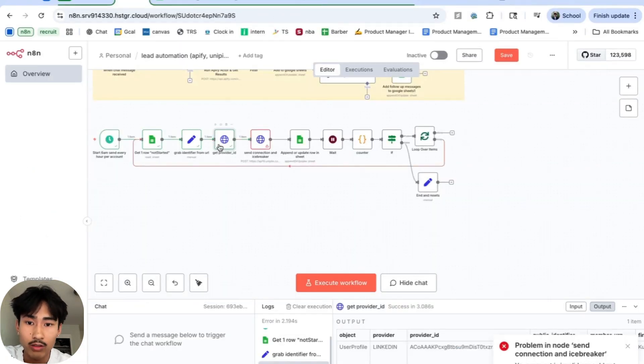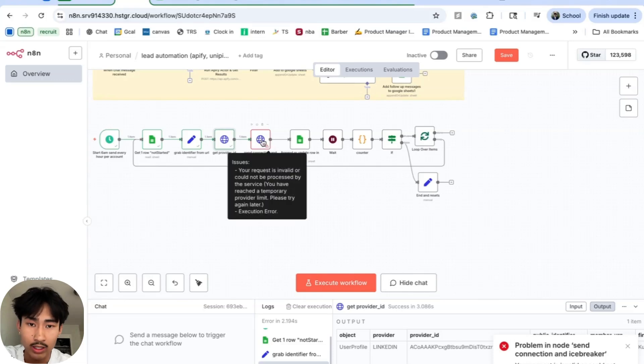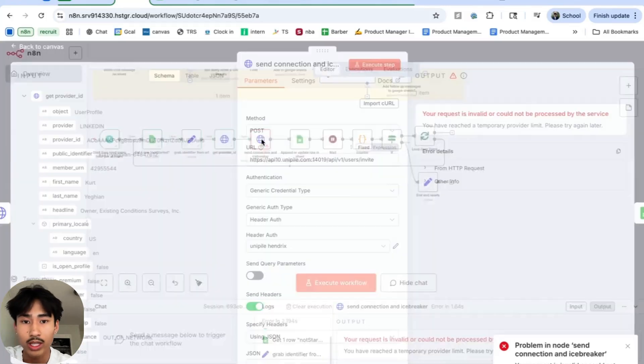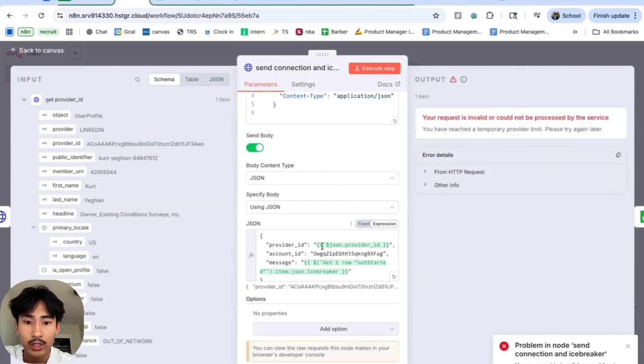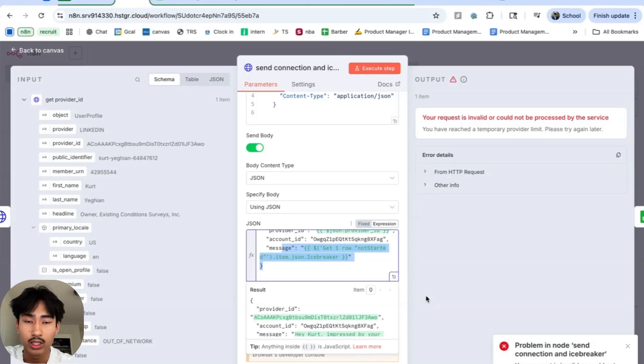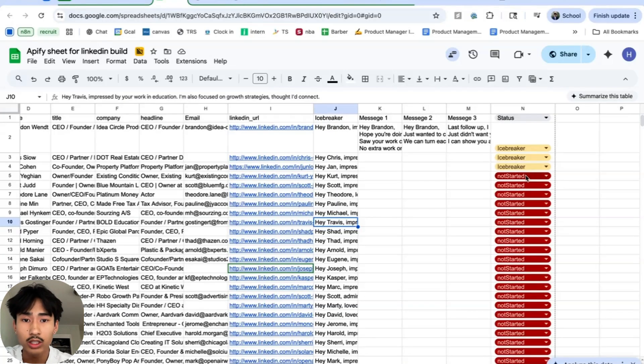After we get a provider ID from the URL, we're going to send that using the provider ID from our account to their account. And what that looks like is this is their account, this is my account, and this is the message we're going to send. After it sends a message, we're going to update the sheet from not started to icebreaker.